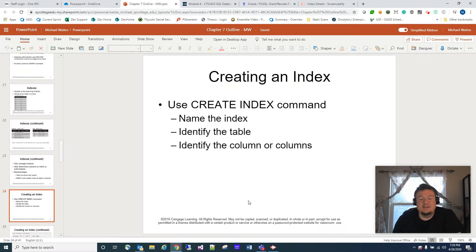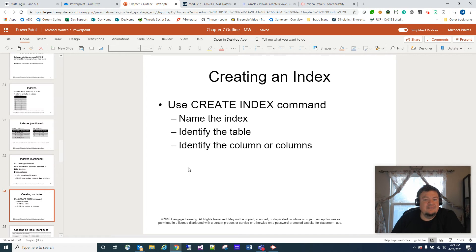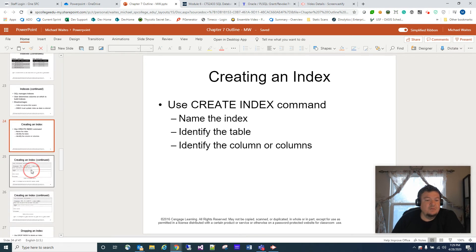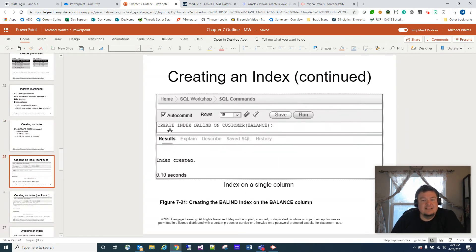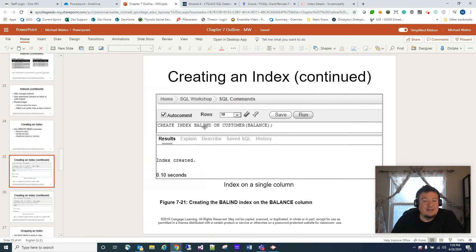So how do we create an index? Very simple — like we create most things in SQL, we're going to use the CREATE INDEX command. We're going to name the index, identify the table, and identify the column or columns we want indexed. This example uses CREATE INDEX with the name about_IND on the customer table and the balance column — balance index is how they're putting that together.